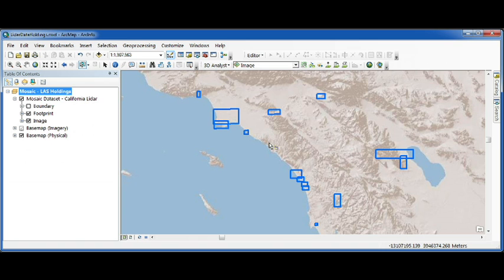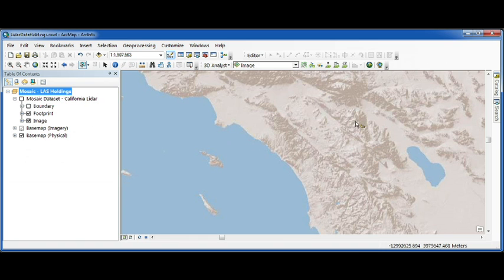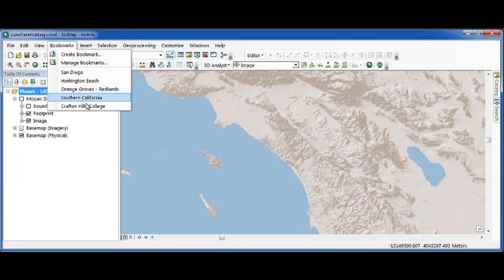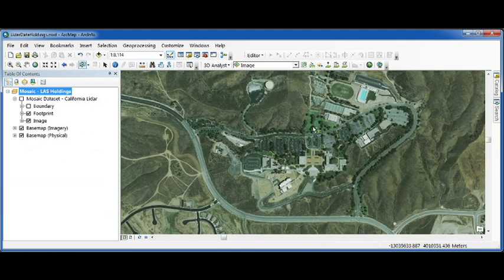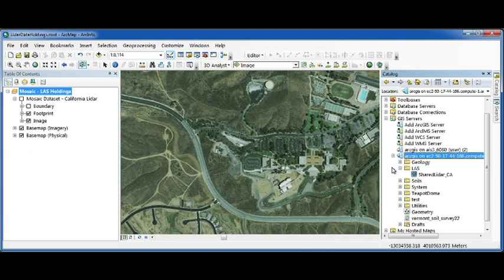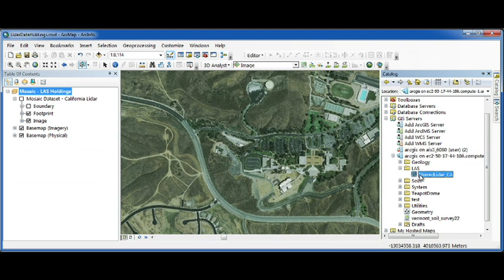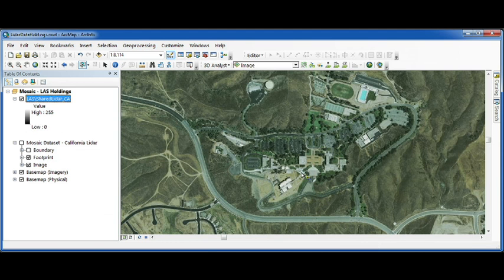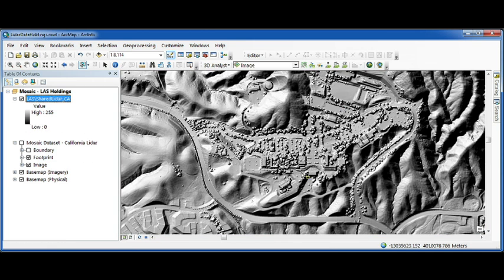Then, when it's time to share this LIDAR with others, we simply publish this Mosaic out as an image service. And when it's time to do our next project, say for Crafton Hills College, we simply connect to our Amazon server in the cloud, we drag in the image server.